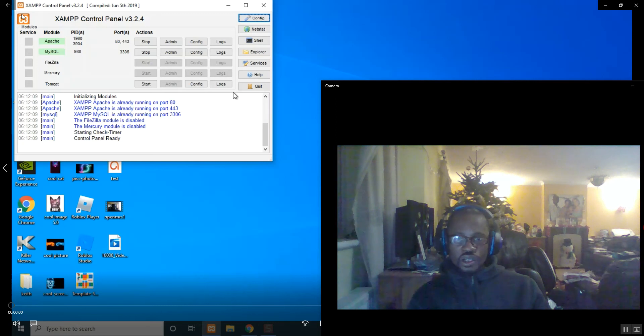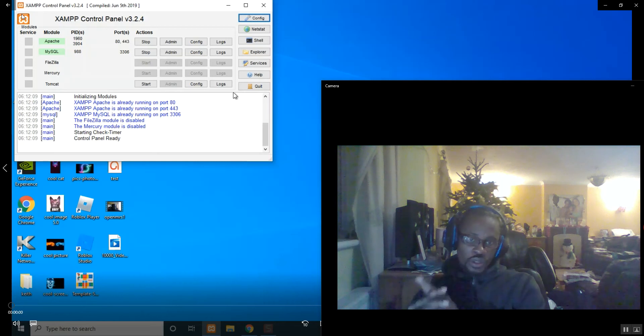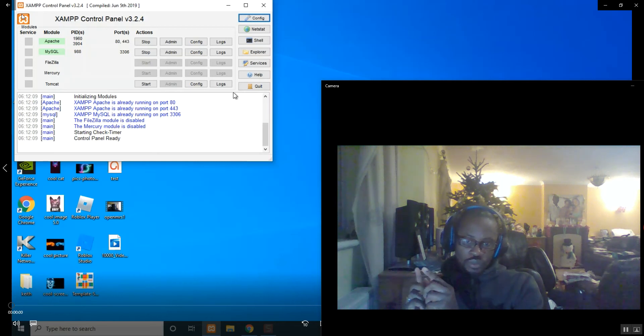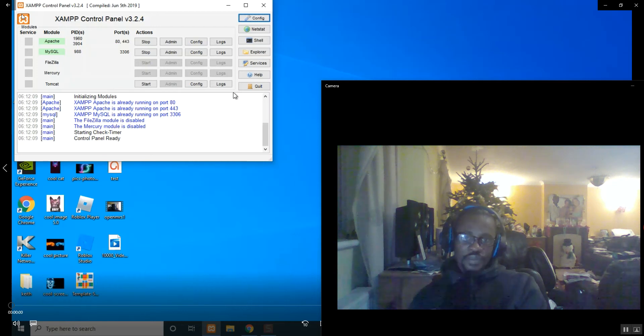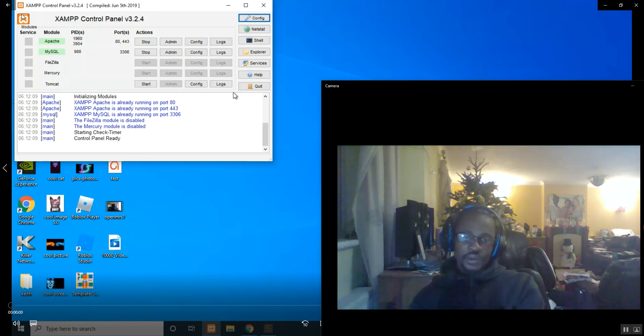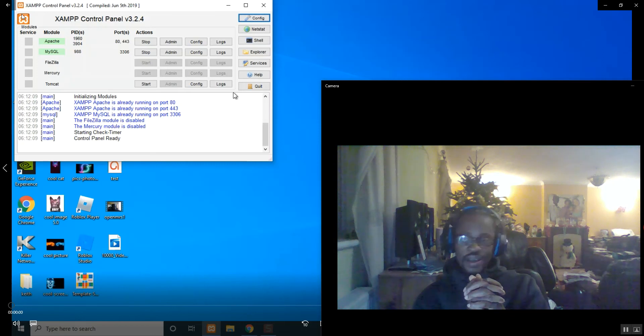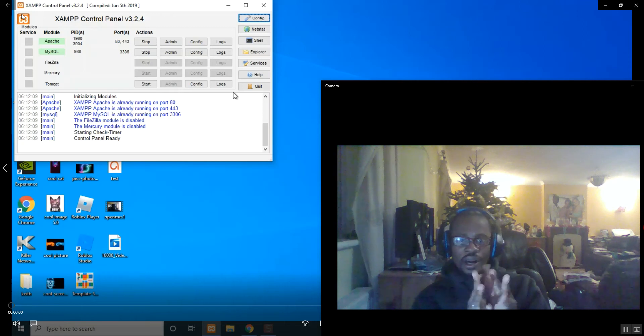The folder was XAMPP Tomcat web app. So we downloaded that, sorry, we pasted a file into the folder. Now this is going to be the last video before the OpenMRS installation proper.